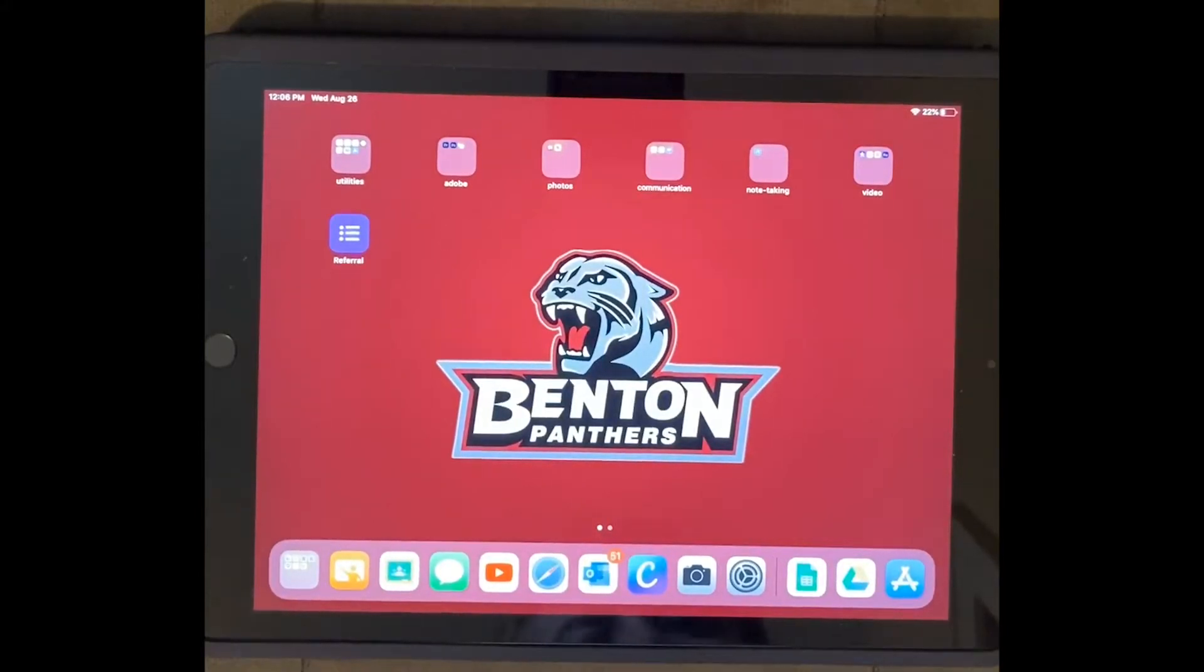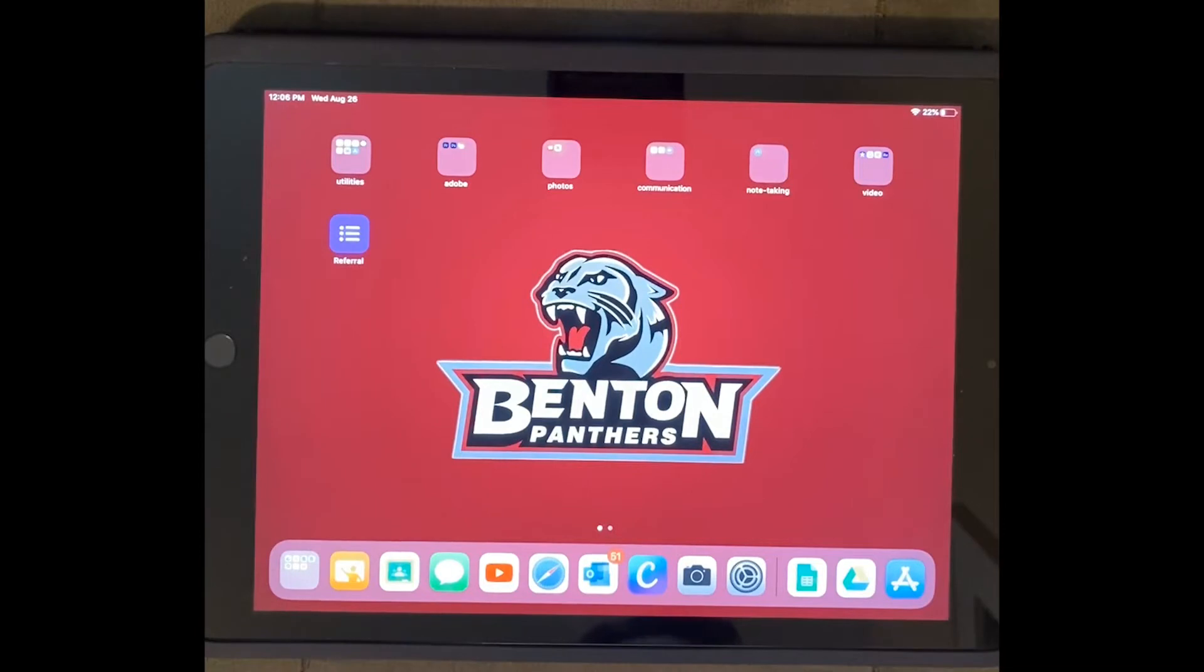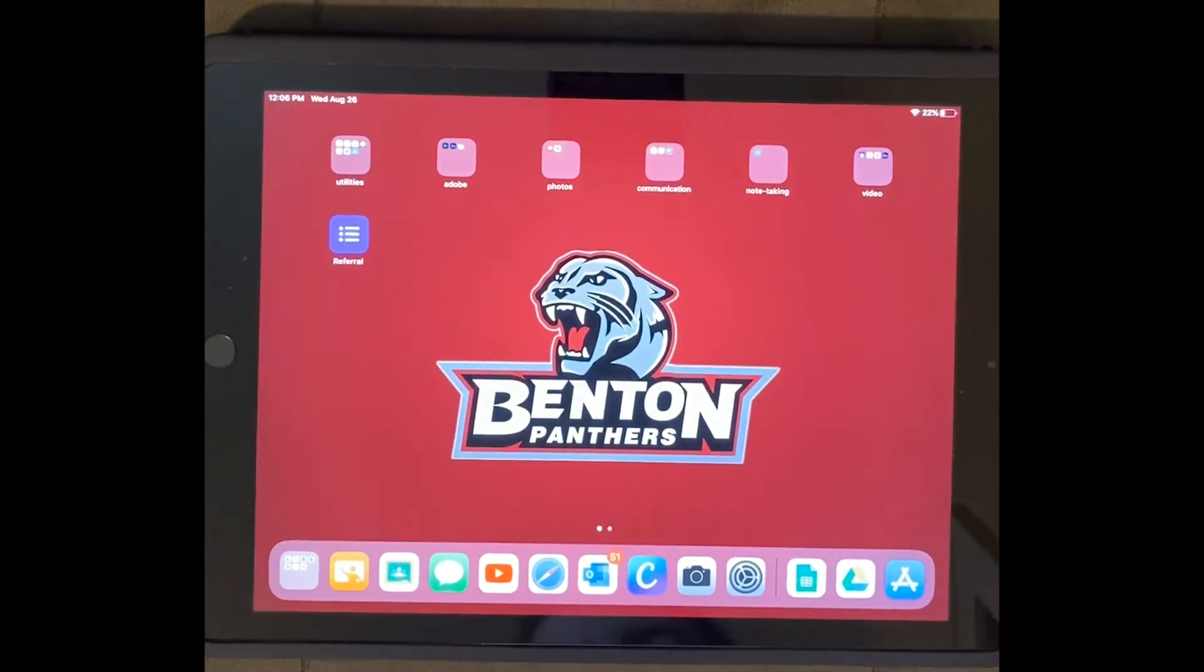Okay, so my favorite way to show students stuff is to show them exactly what it's going to look like on their iPad, and the way to do that is screen recording.